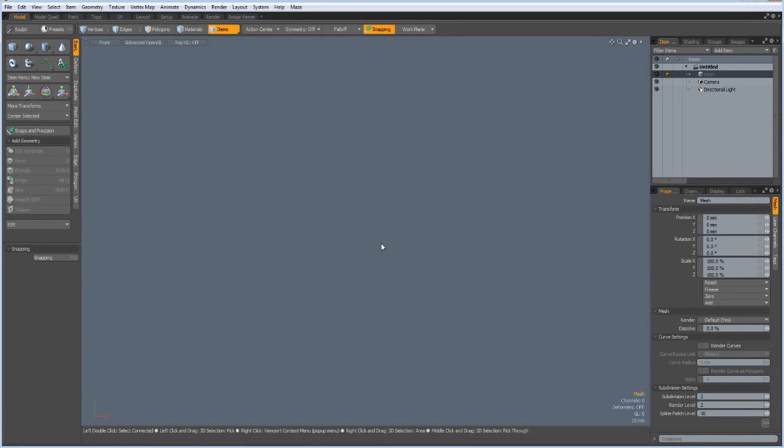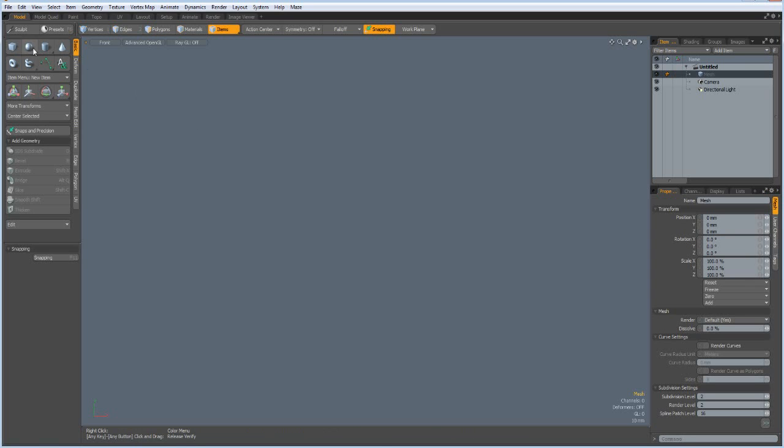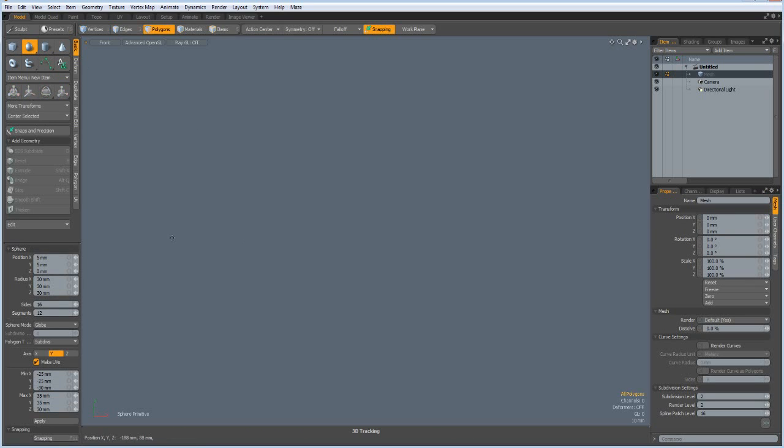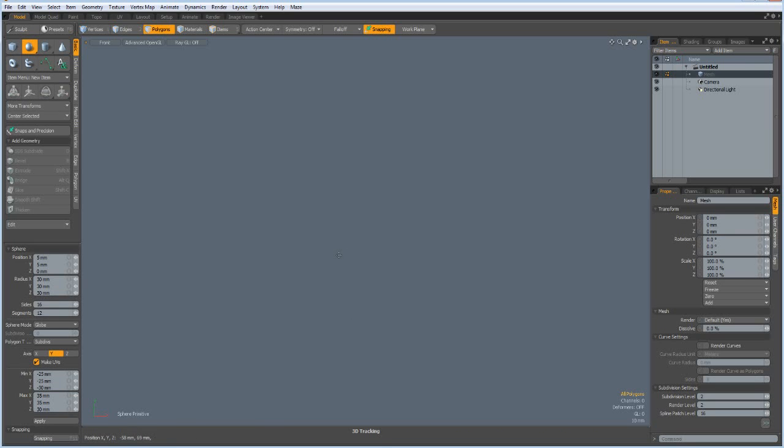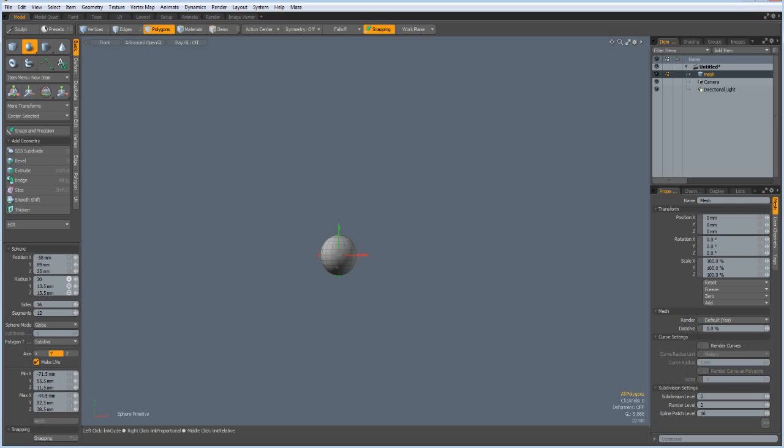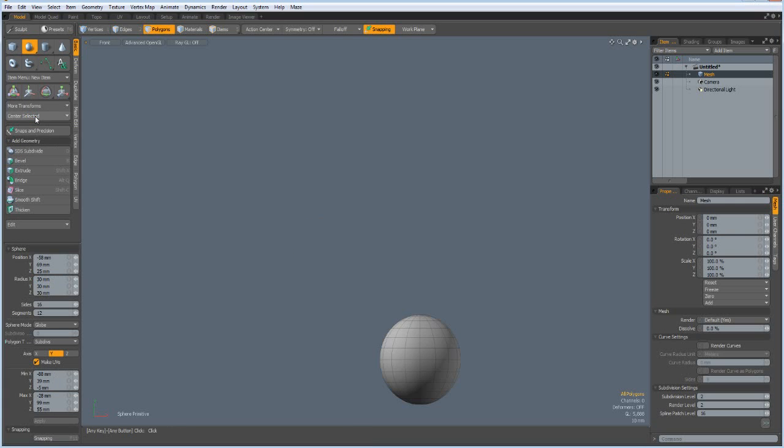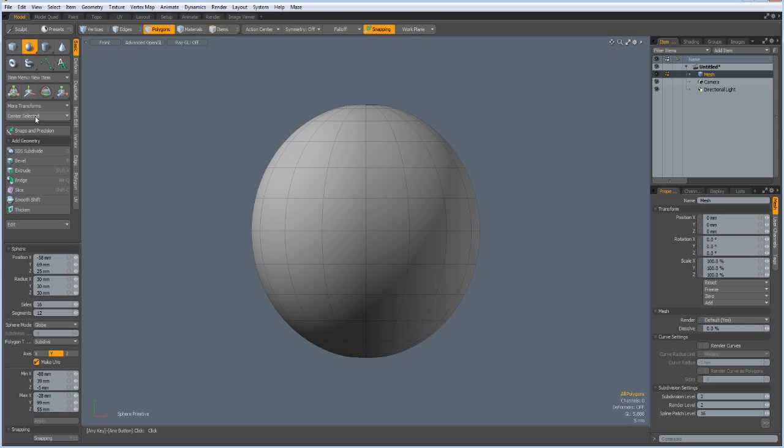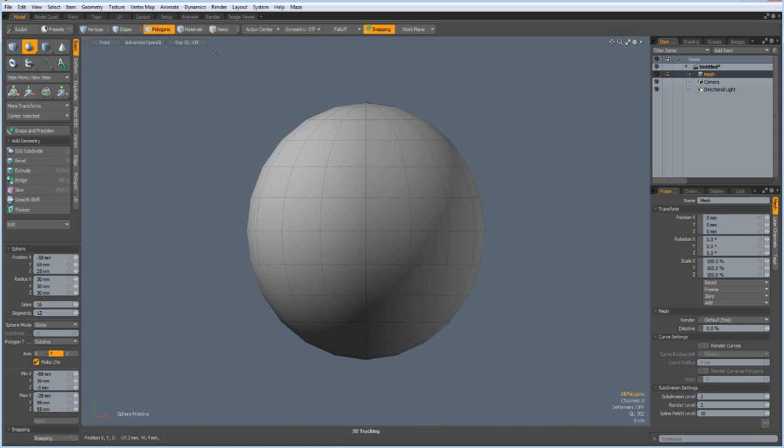Hello everybody, I was asked in one of the comments to model McDonald's ice cream, so let's do that. I start with a sphere with 16 sides and 12 segments and control left click, make it 30 by 30 millimeters in all the dimensions and put it in the middle. Go out of sub d mode.